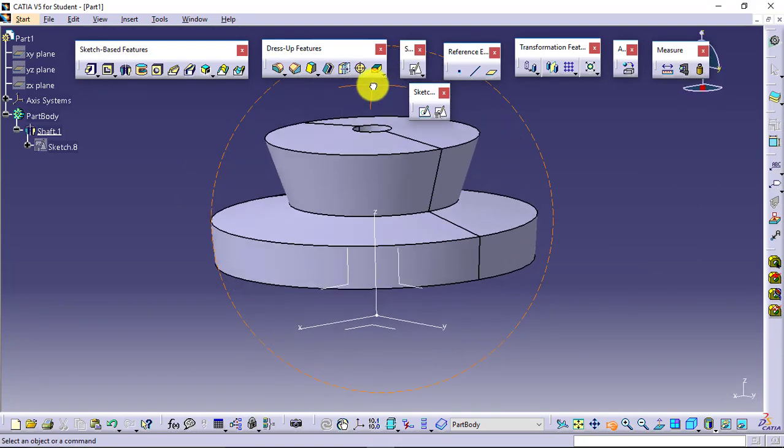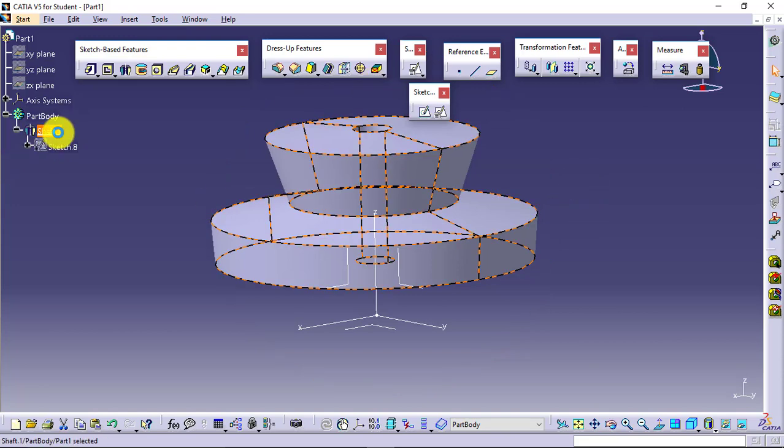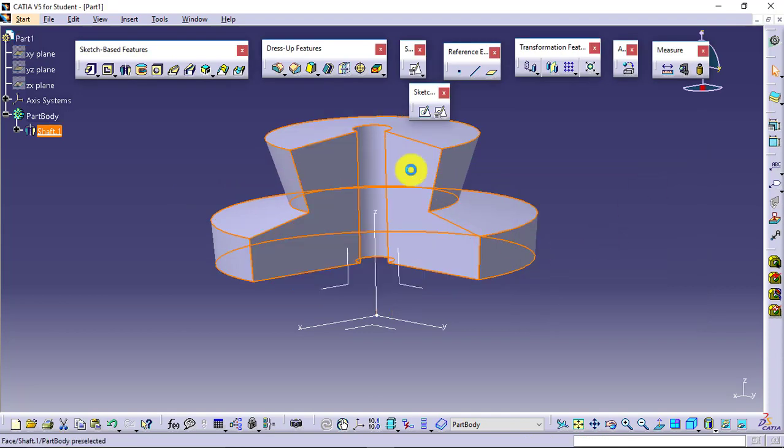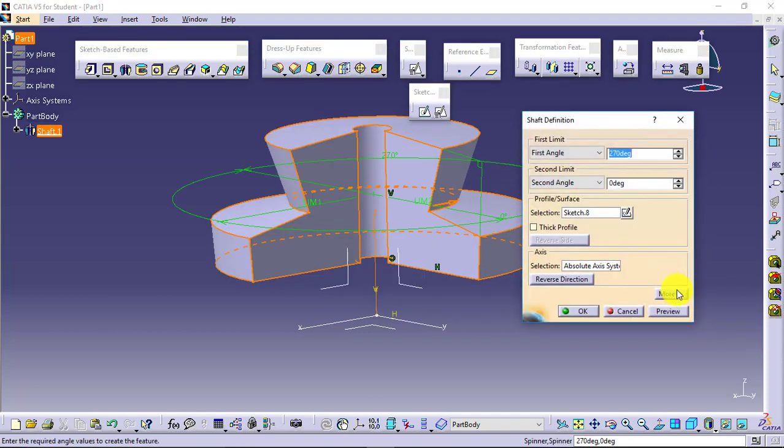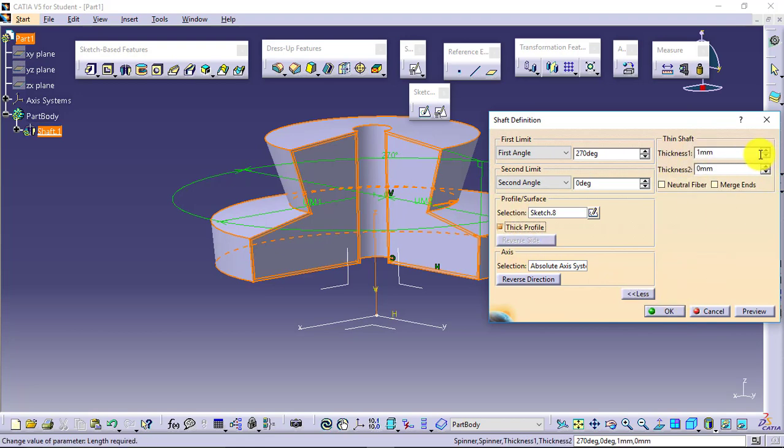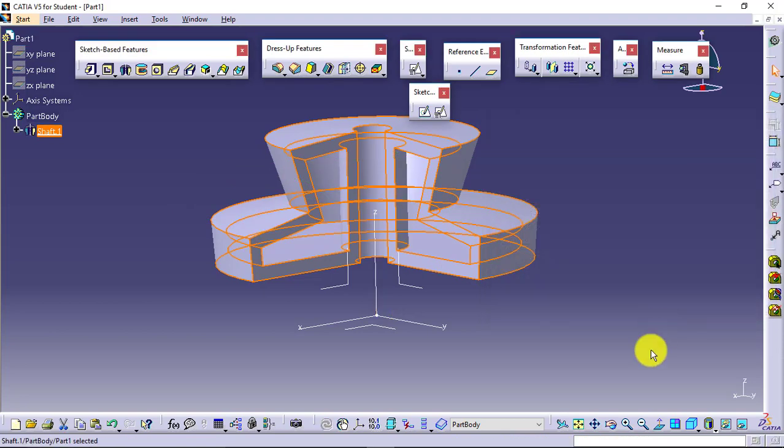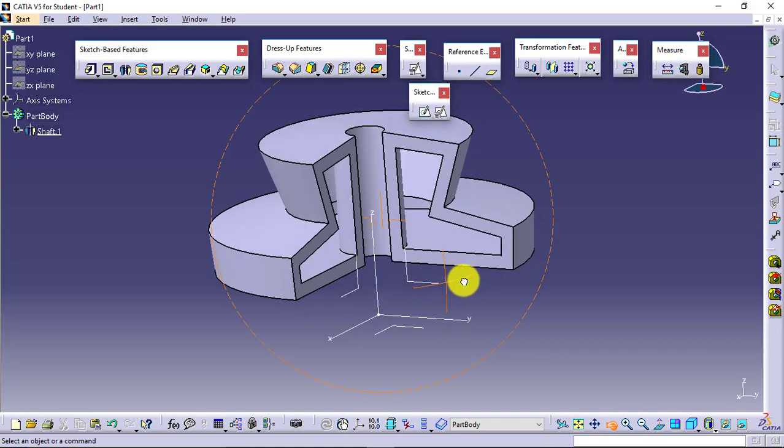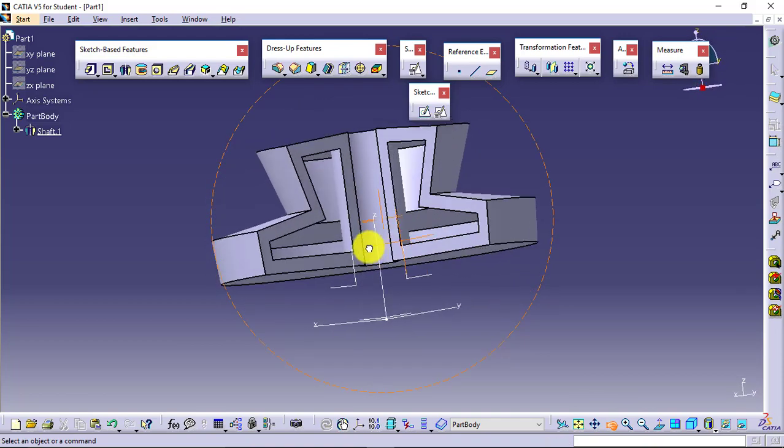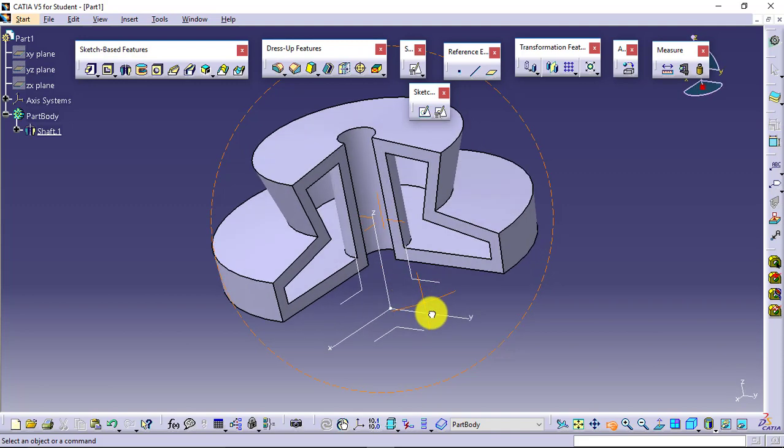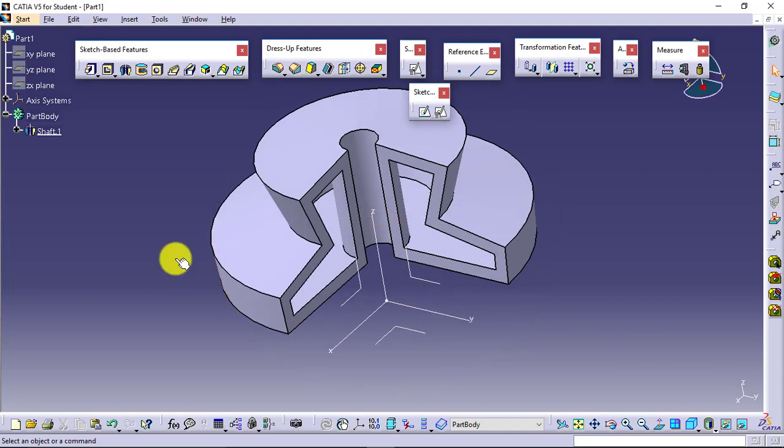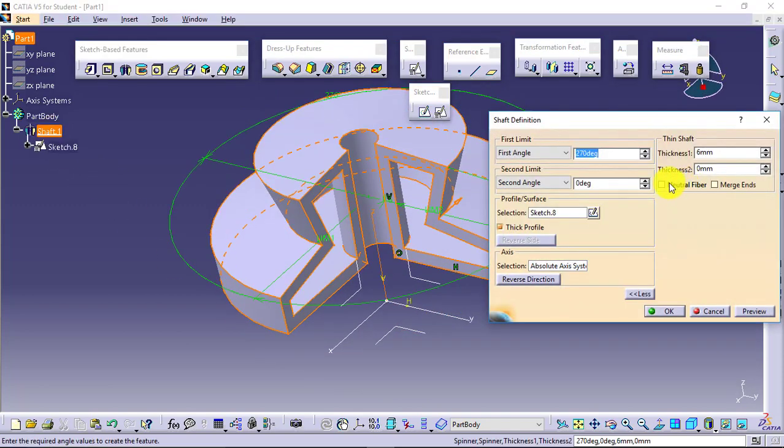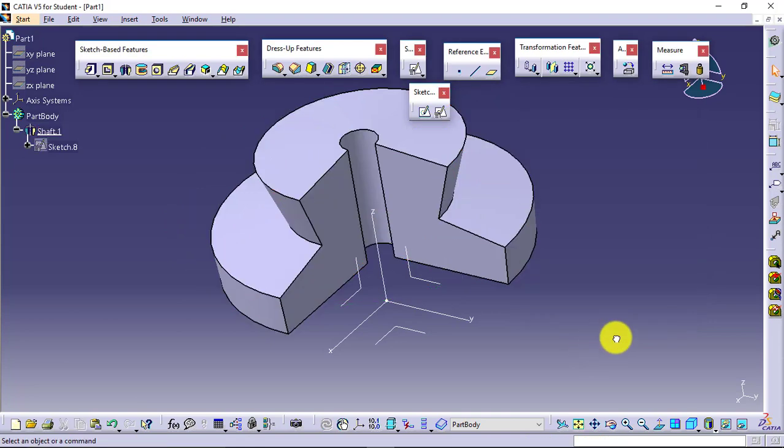Like this it will behave in the same manner we use to apply the thickness. Check it in the More. If you will go for Thick Profile, then you can have inside and outside thicknesses to your profiles you have created like this. You can see, so it will be hollowed from inside as well.